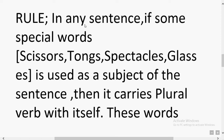Rule 3: In any sentence, if some special words are used — like scissors, tongs, spectacles, or glasses — as the subject of the sentence, then they carry a plural verb. 'Scissors' means a cutting tool; 'tongs' refers to the tool with two sides used in cooking or medicine; 'spectacles' and 'glasses' both refer to eyewear. When these words appear as the subject, they take a plural verb.